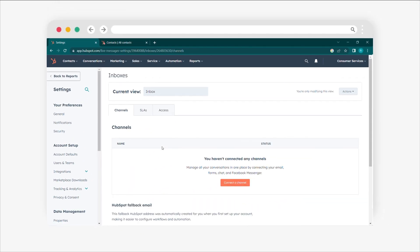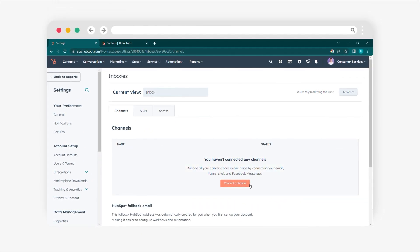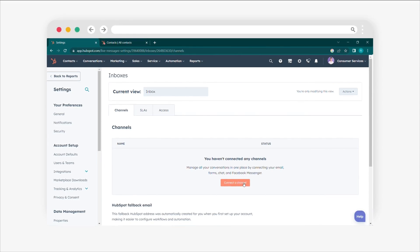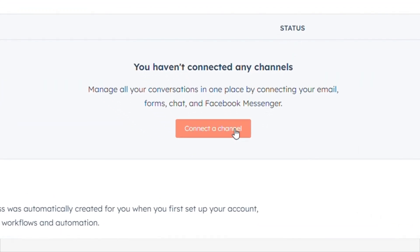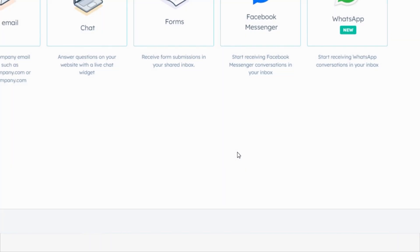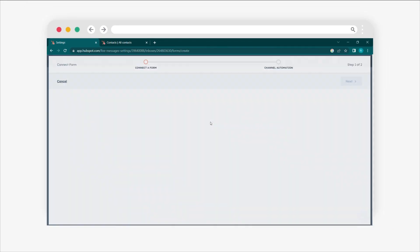If you have multiple Inboxes, choose the desired one using the current view drop-down menu. Click on Connect the channel. Select forms from the options.